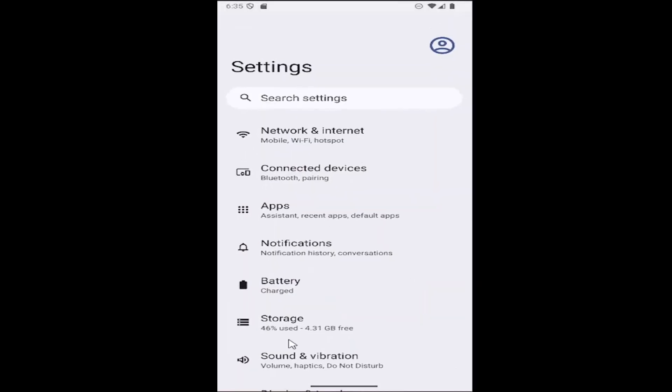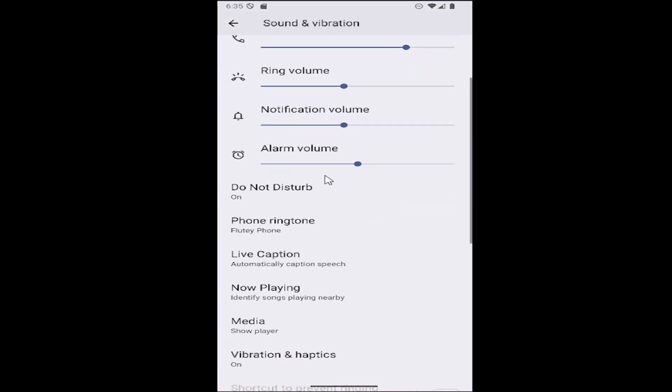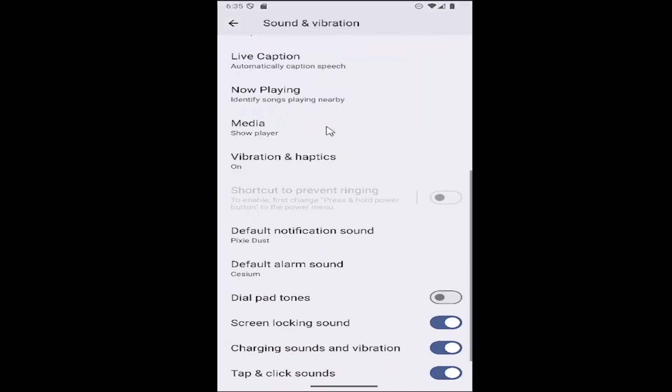Then select Sound and Vibration and scroll down to where it says Dial Pad Tones.